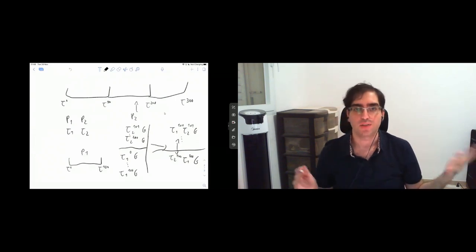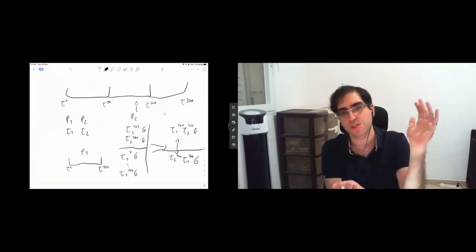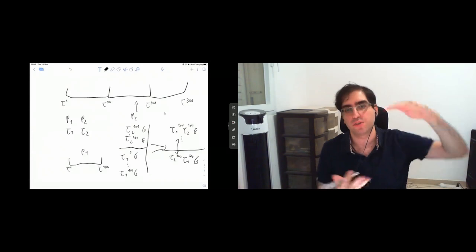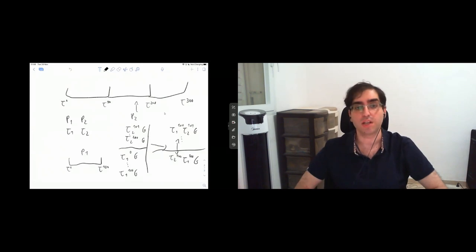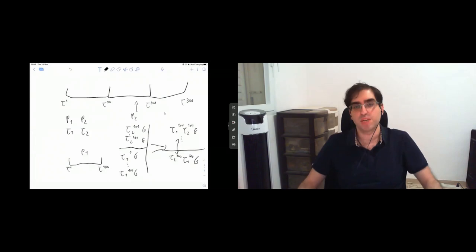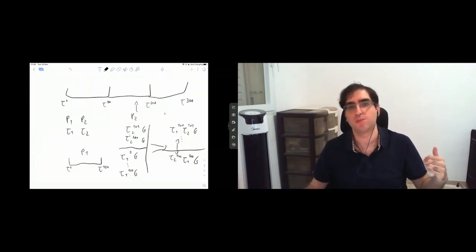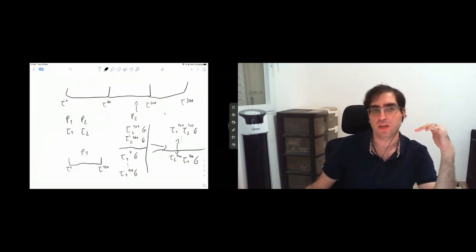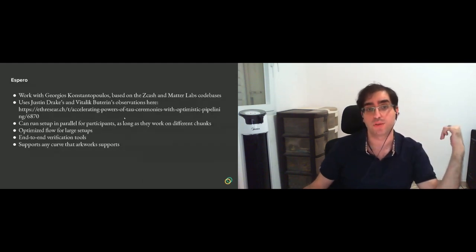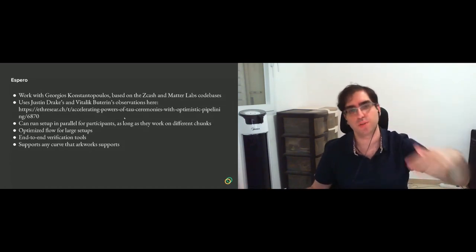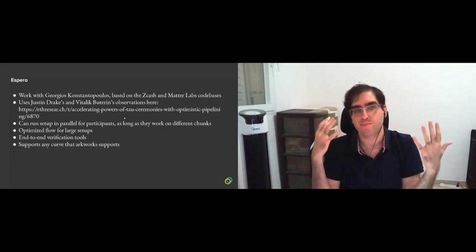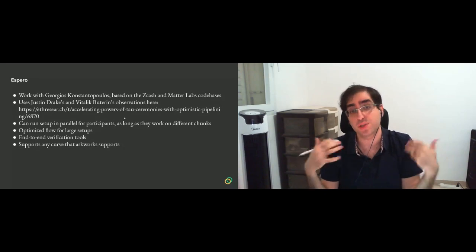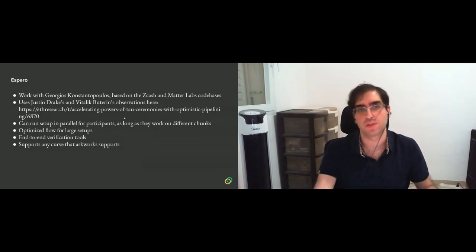And one other thing that we felt was important is having end-to-end verification tools. So you can receive a single JSON file and using the JSON file you can verify the entire operation of the ceremony using these verification tools. And another really nice thing that I'm really happy about is that since this is based on what used to be Zexe, the Zexe code base, which is now called arkworks, then it supports any curve that arkworks supports. So arkworks supports like a bunch of curves, like BN254, BLS12-381, BLS12-377. And you can do a setup on any of these, especially for Plumo when we use BW6.